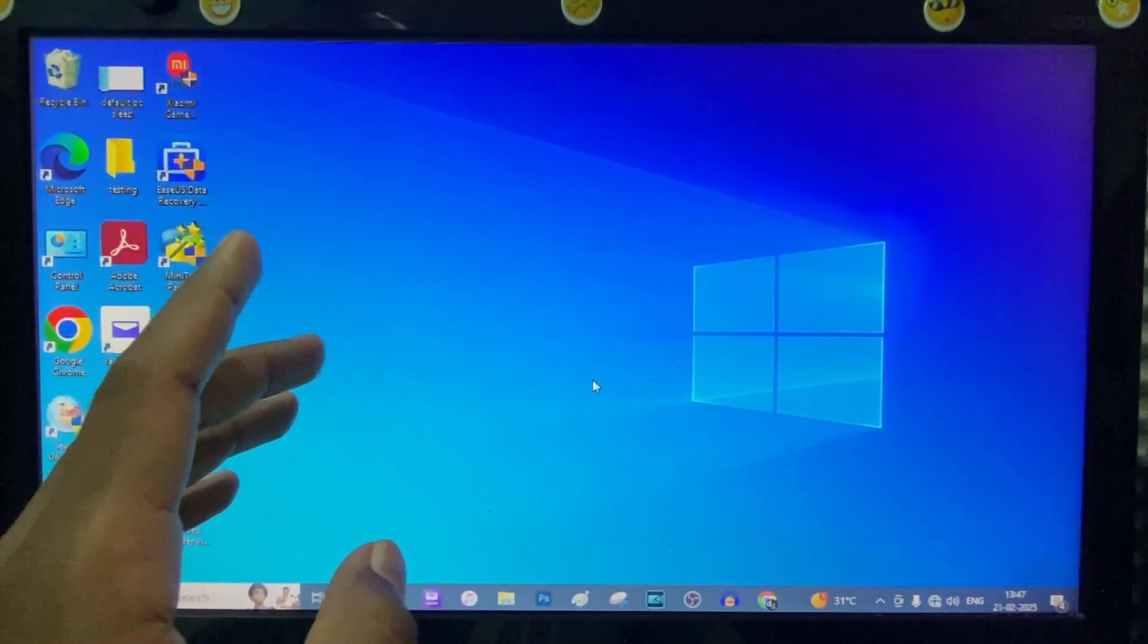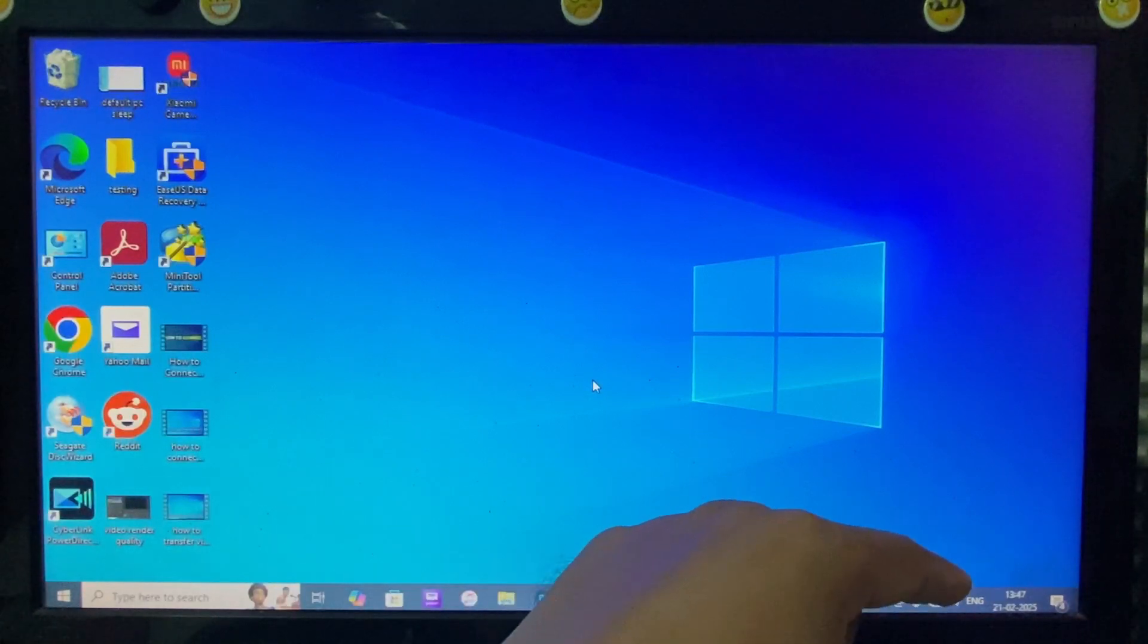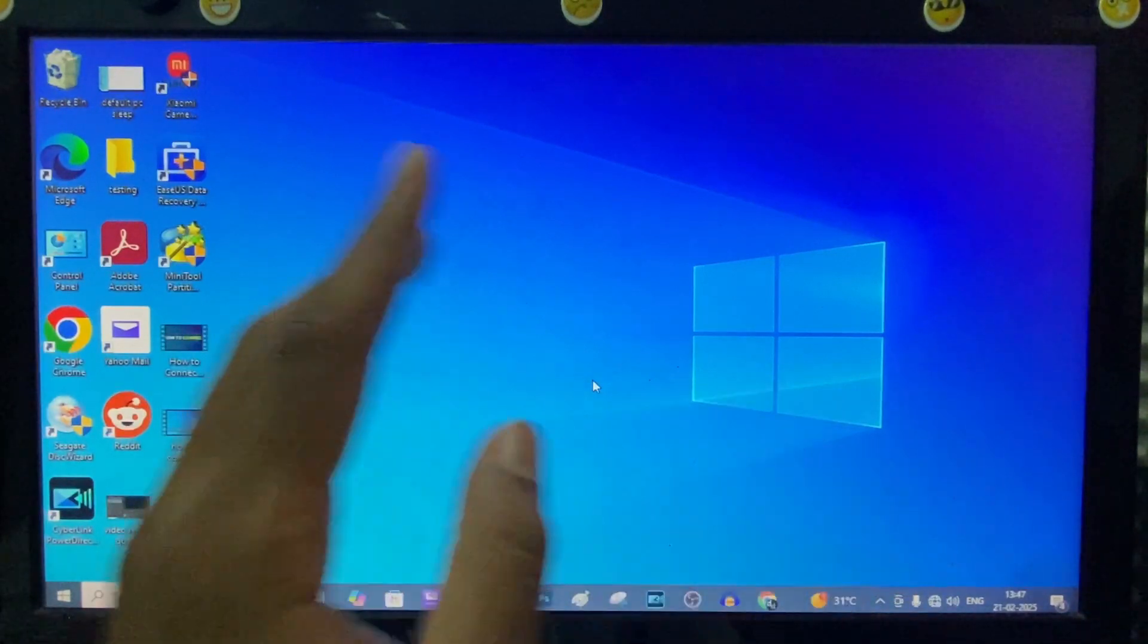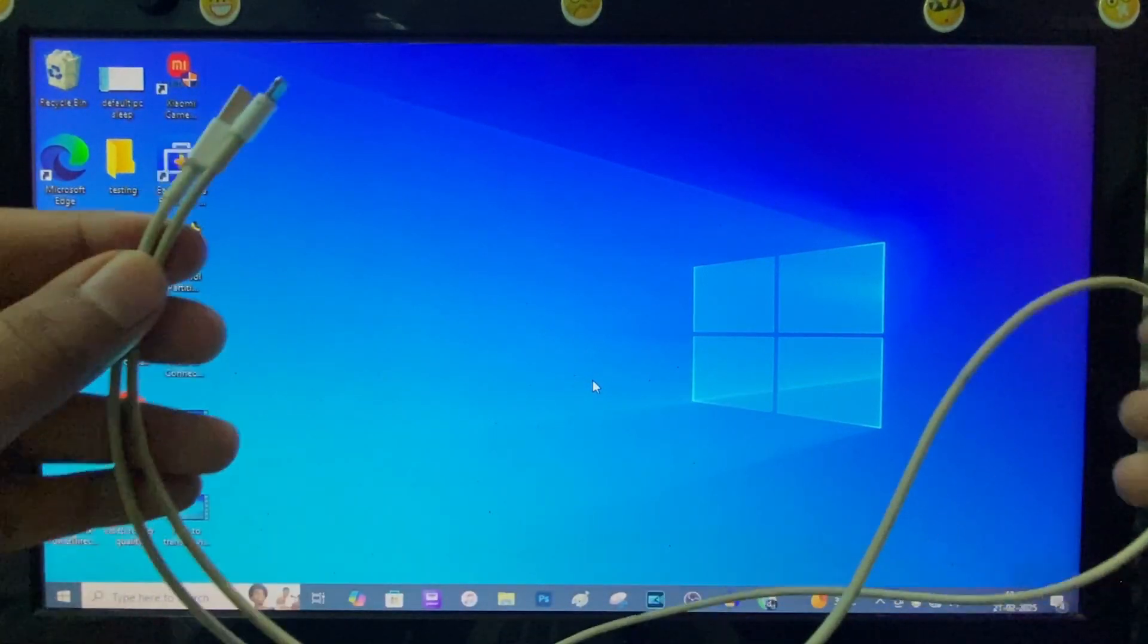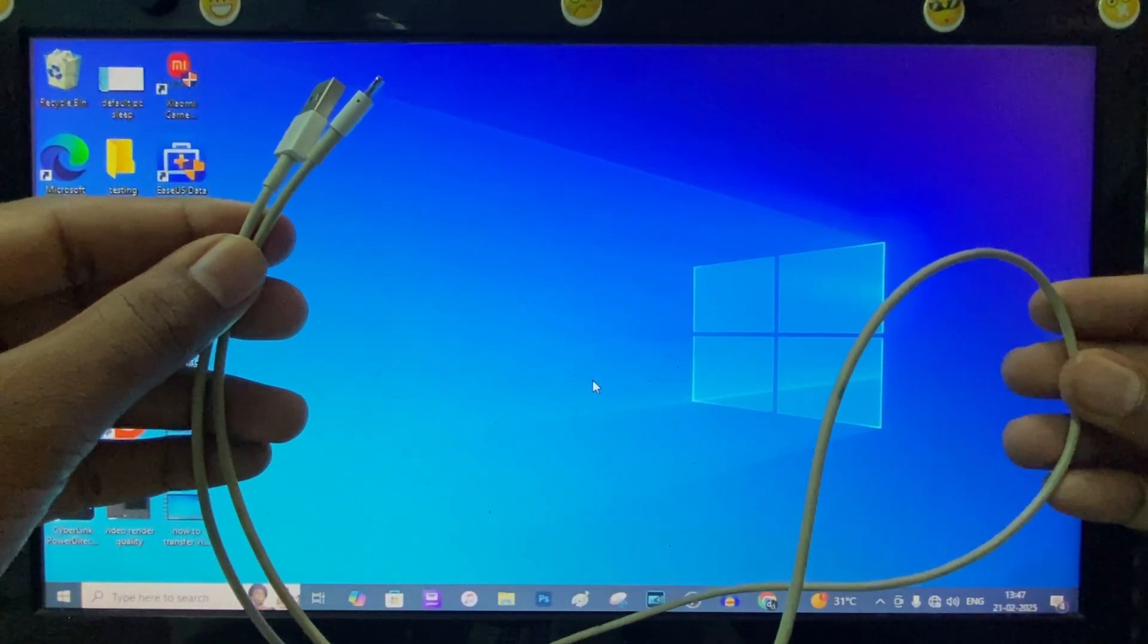For this file transferring method, you don't need an internet connection. Then you need the charging cables.